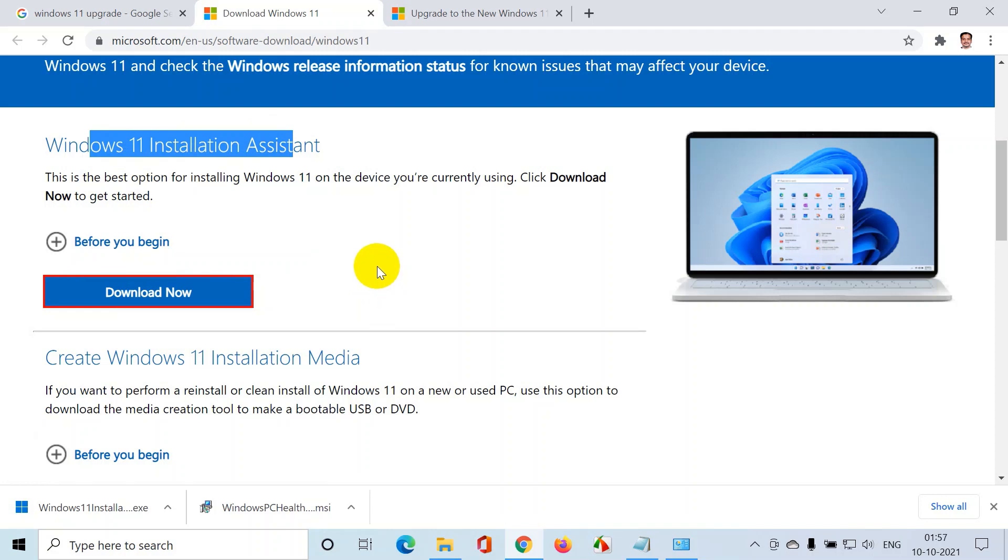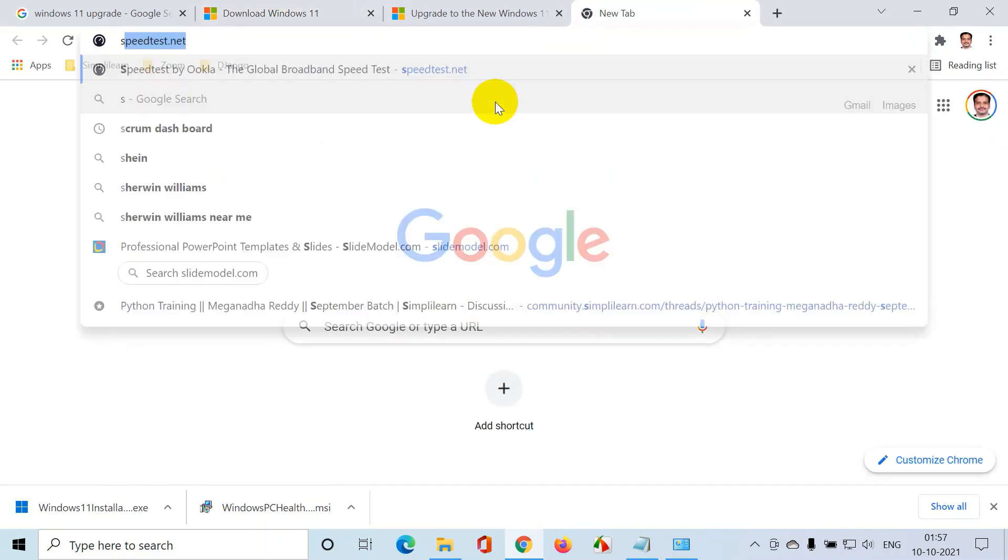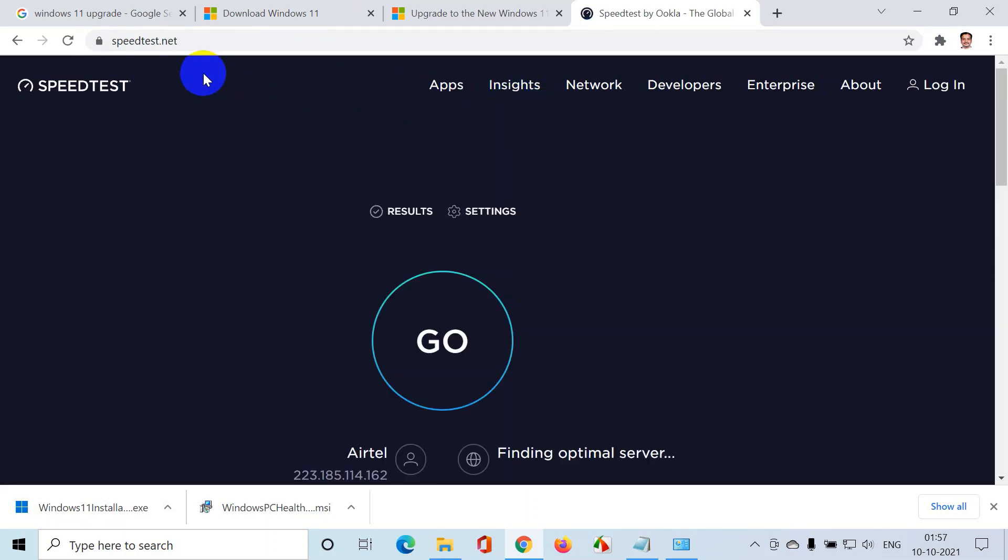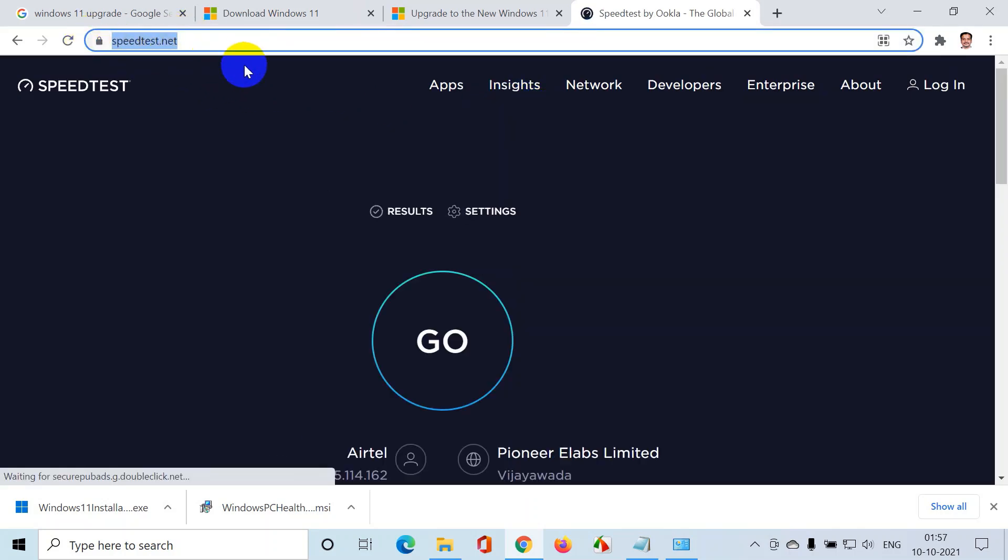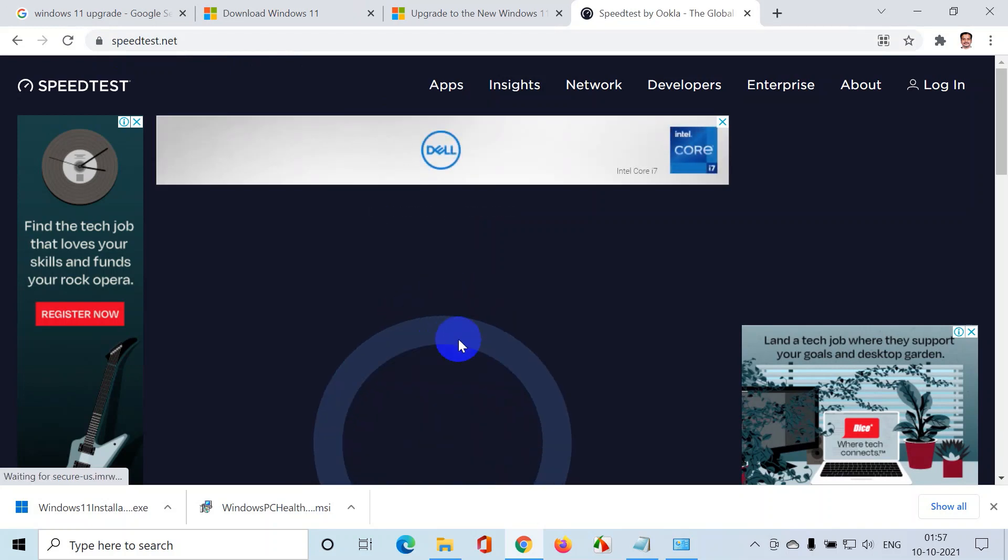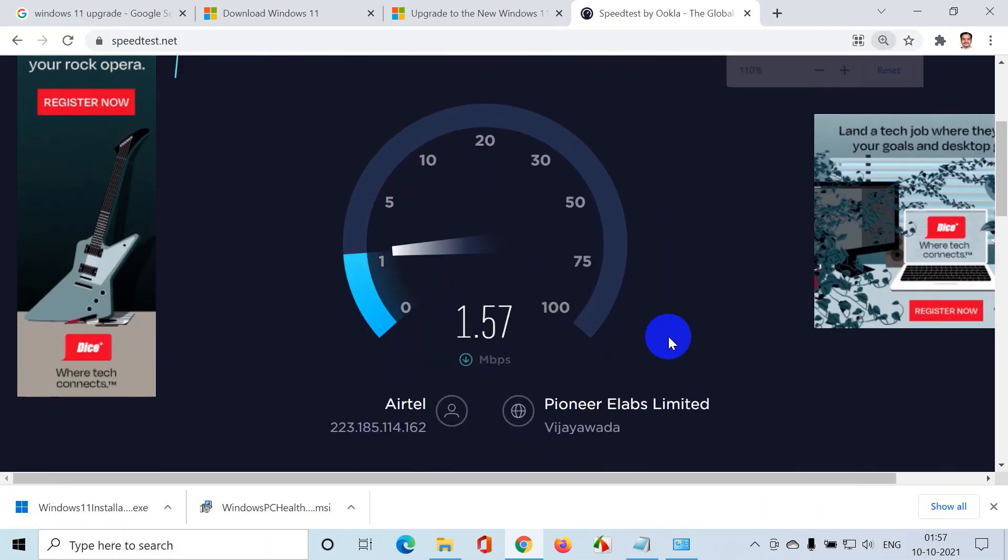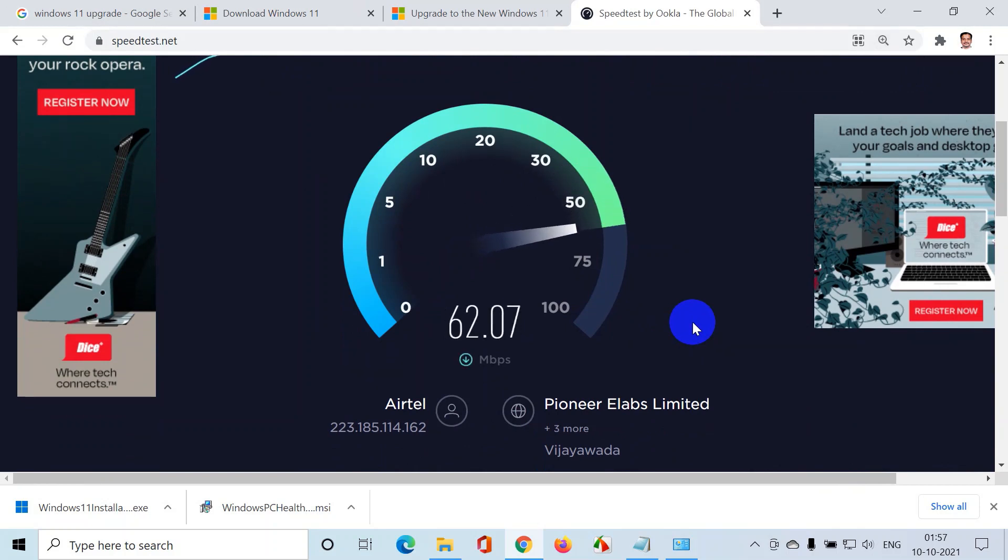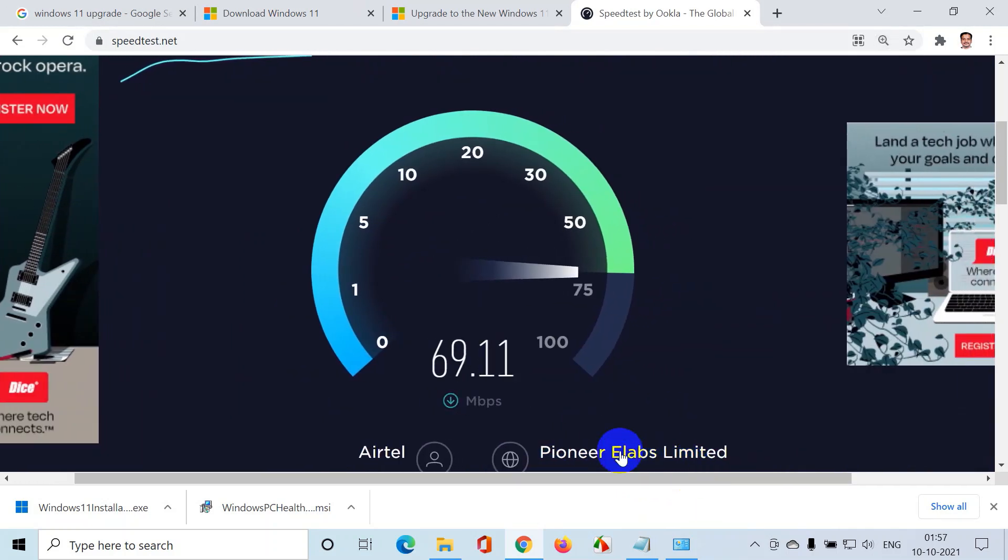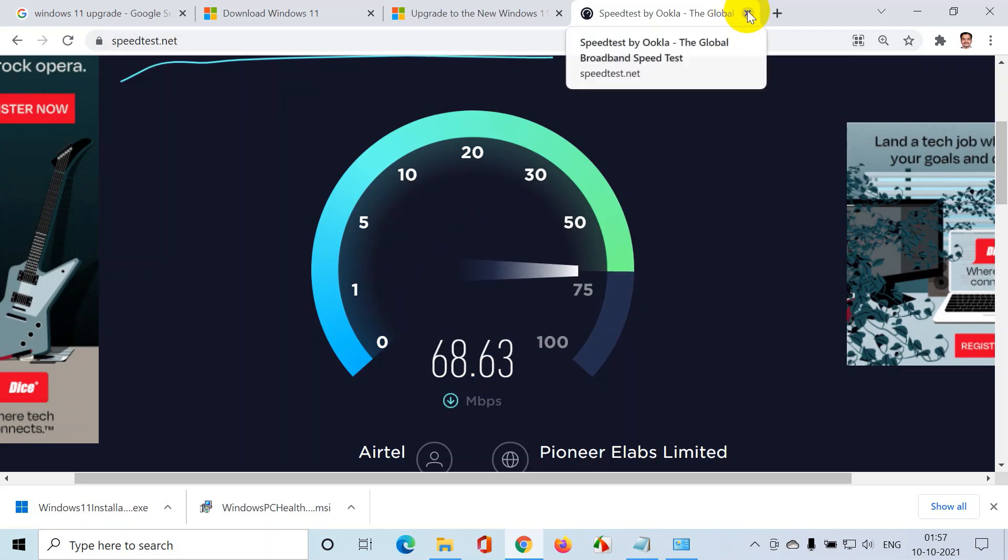The time it takes for installation depends on a couple of things - the processor speed that you have and also the internet speed. So make sure you check it before you proceed. There is an app speedtest.net using which you can check your internet speed. So let me click on go. I'm just checking my internet speed. You can see I almost have like 60 mbps, that's a decent speed.